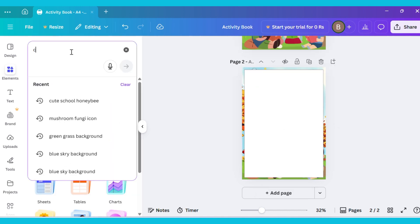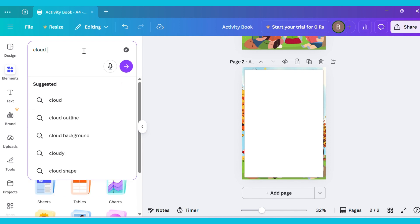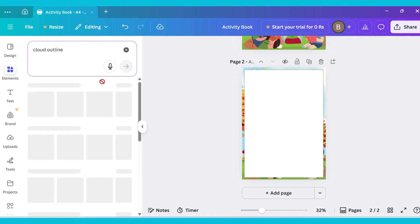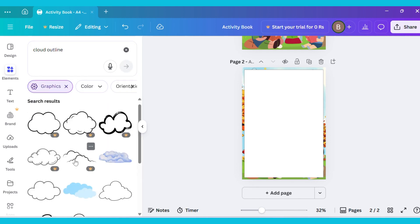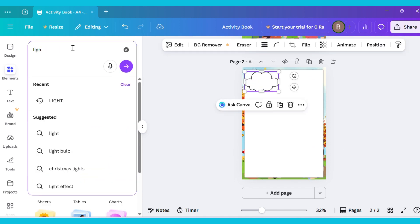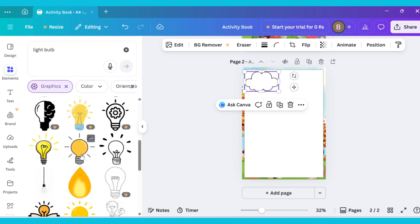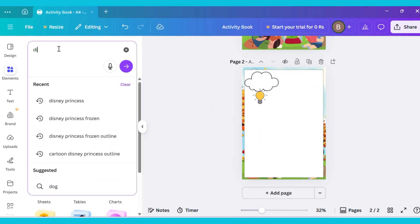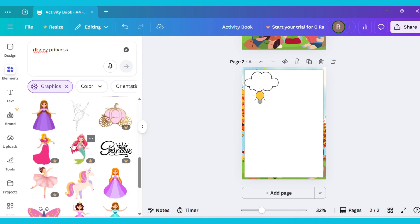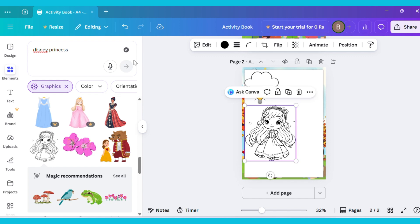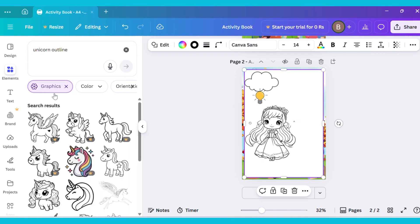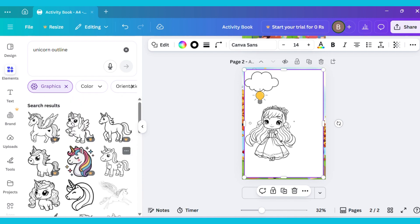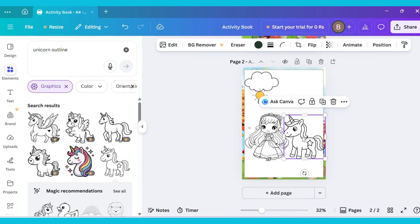Go to the Elements tab again and type Cloud Outline. Then go to the Graphics section and select a Cloud Outline image, adjust it at the top. Go to the Elements section and type Disney Princess. From the Graphics section, choose an Outline Princess image and adjust it on the canvas. In the same way, search for a Unicorn Outline image, add it to the canvas, and adjust it as well.